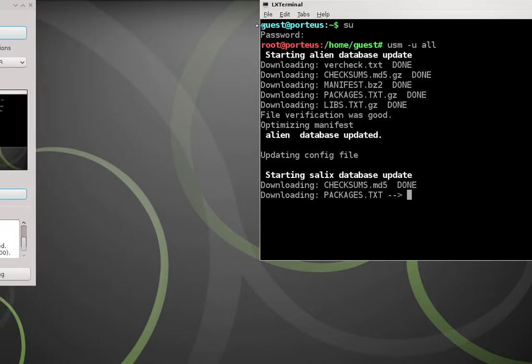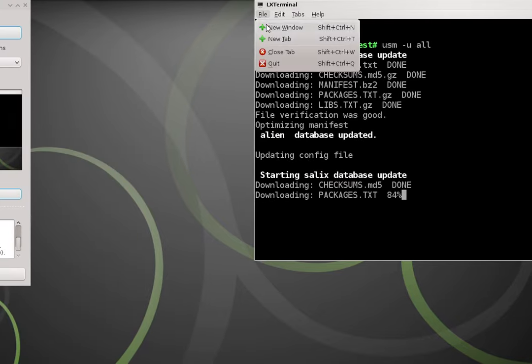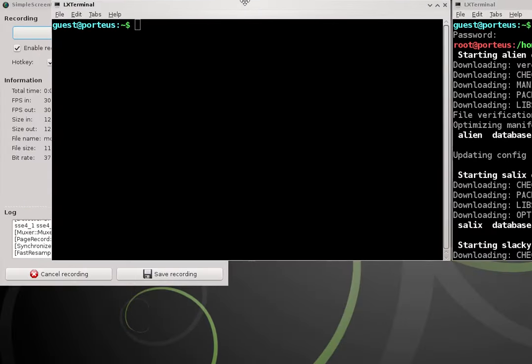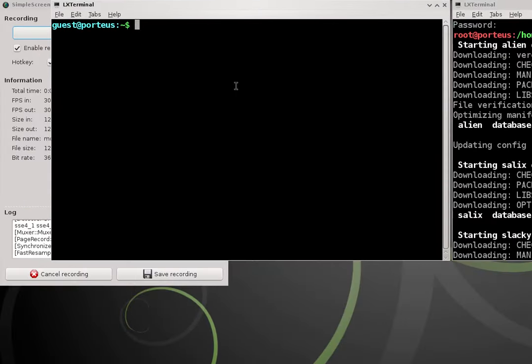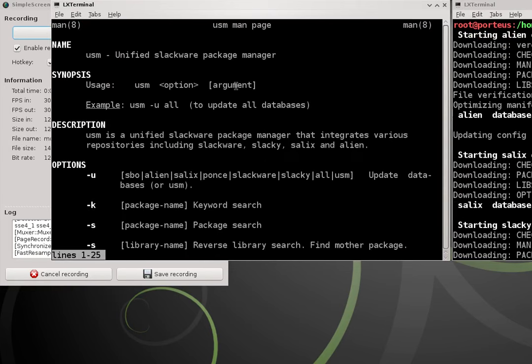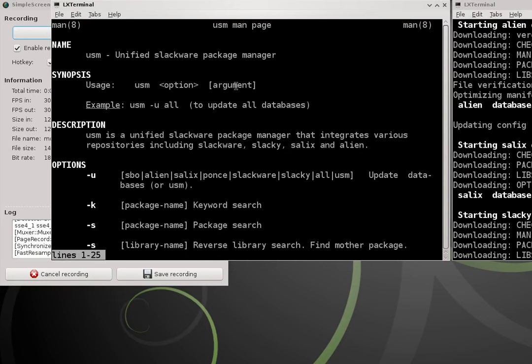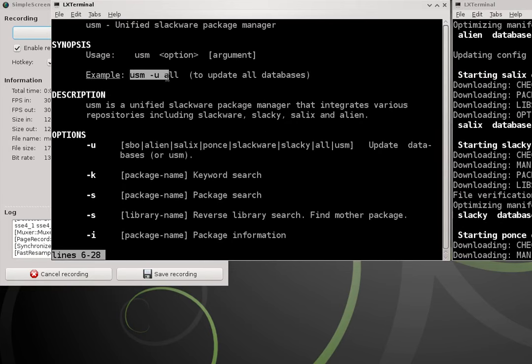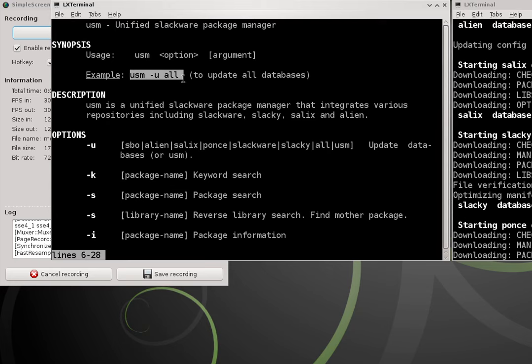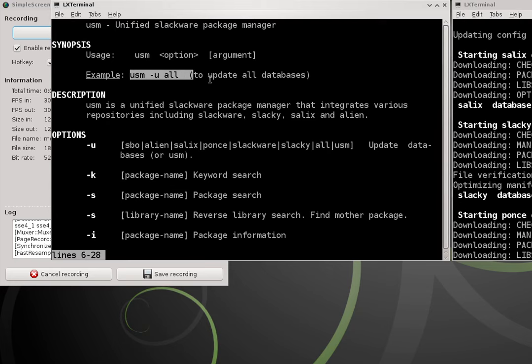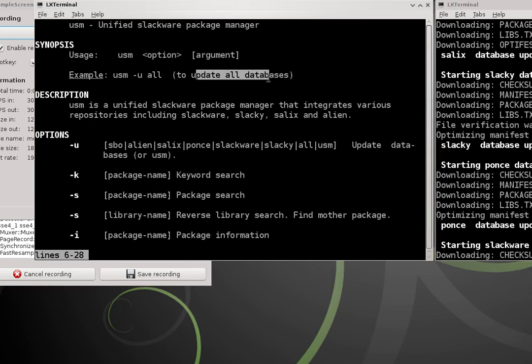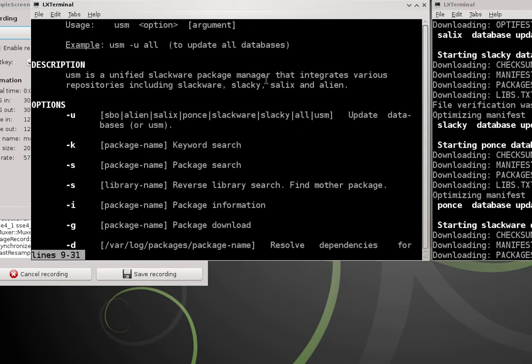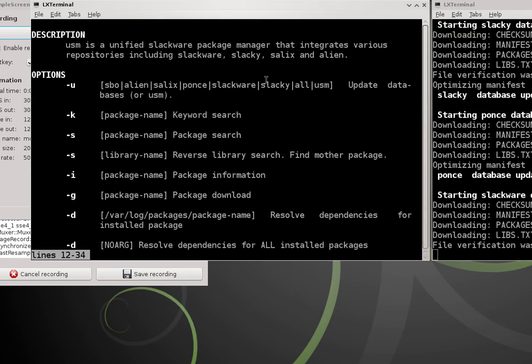And while it's updating I'll show you guys the man page of USM for those of you who are unfamiliar. We just did this command here, usm-tac-u-all, to update all databases. This is a good way to start off any session before you start installing software.